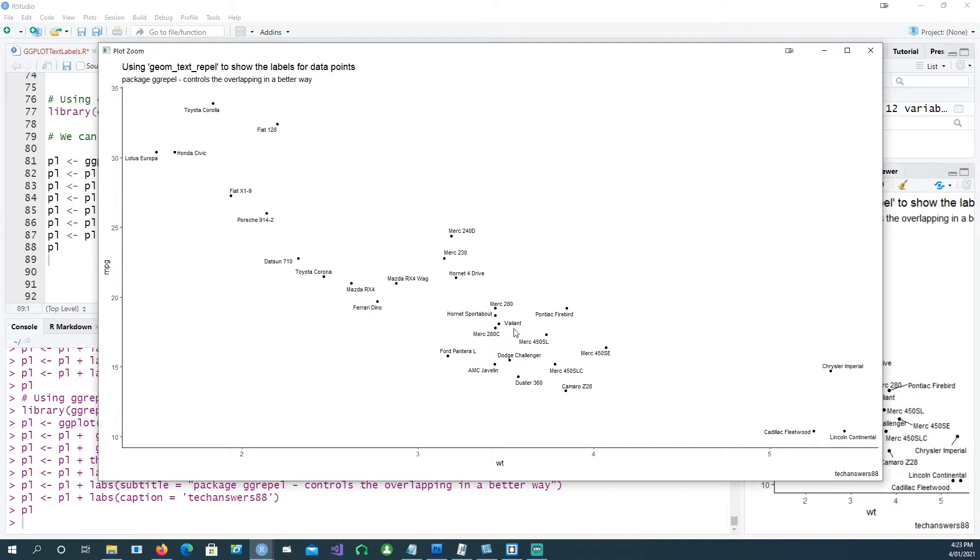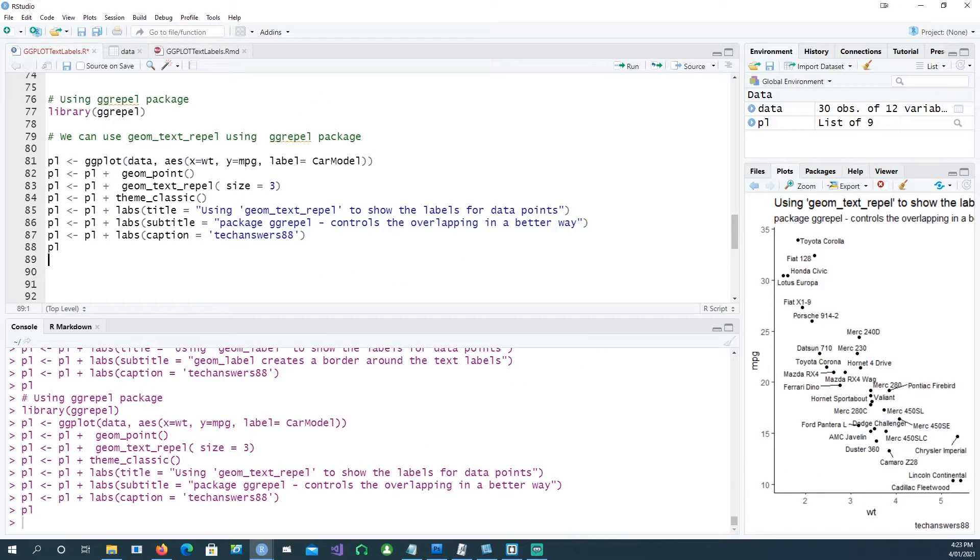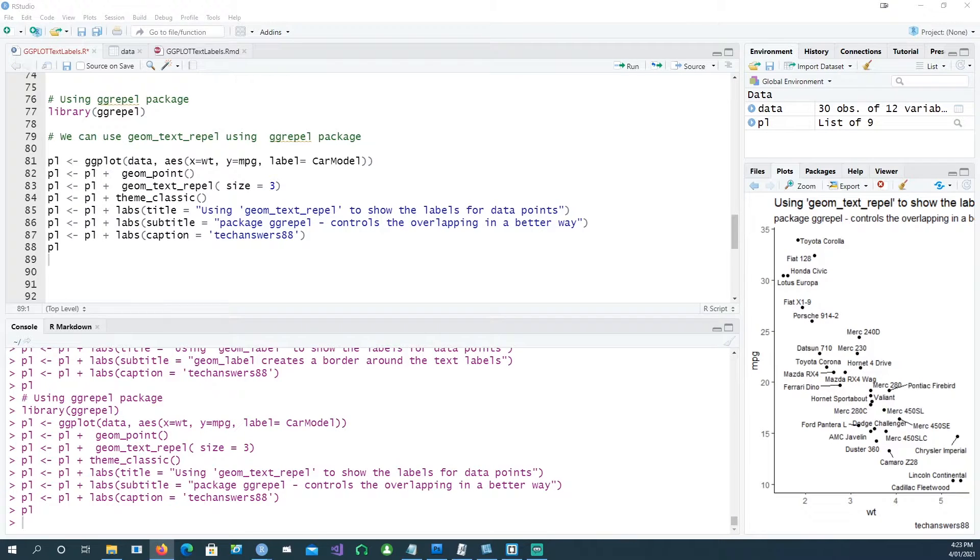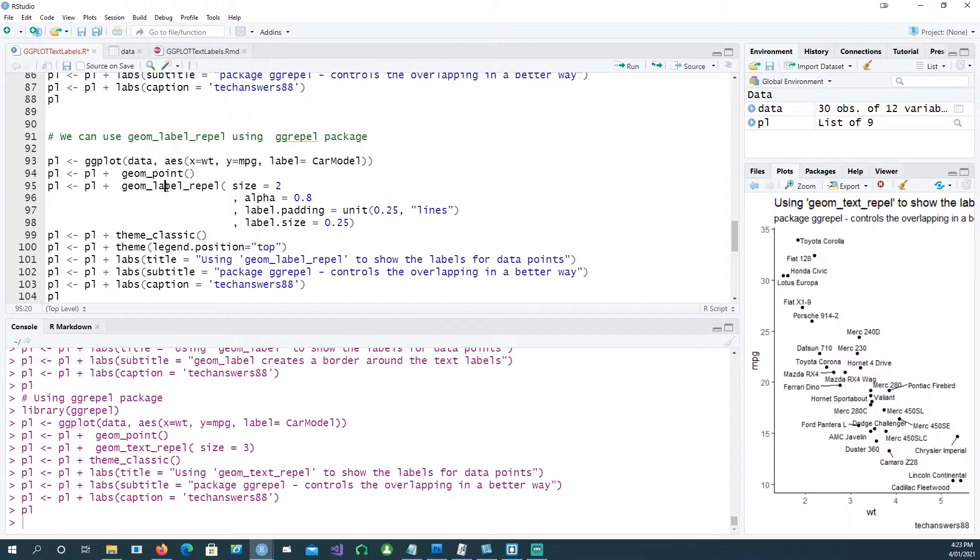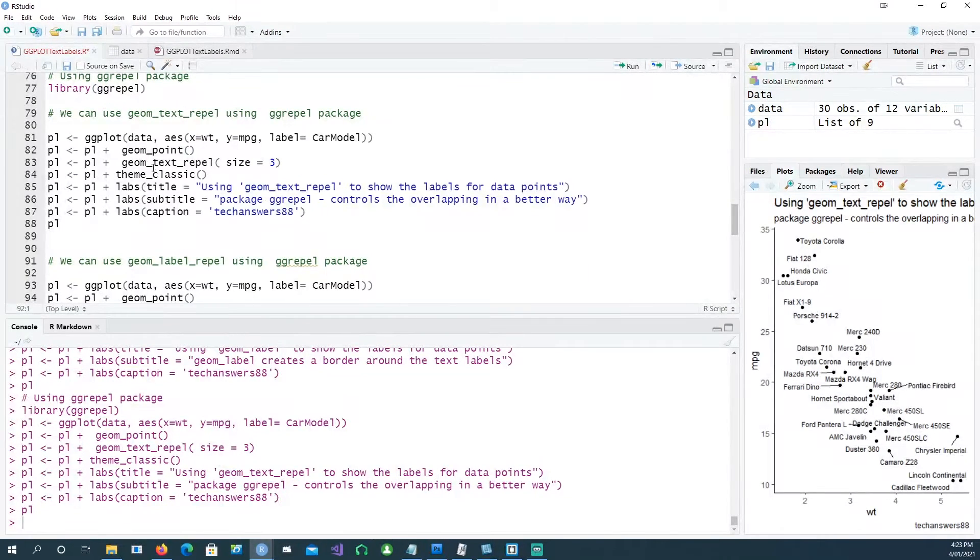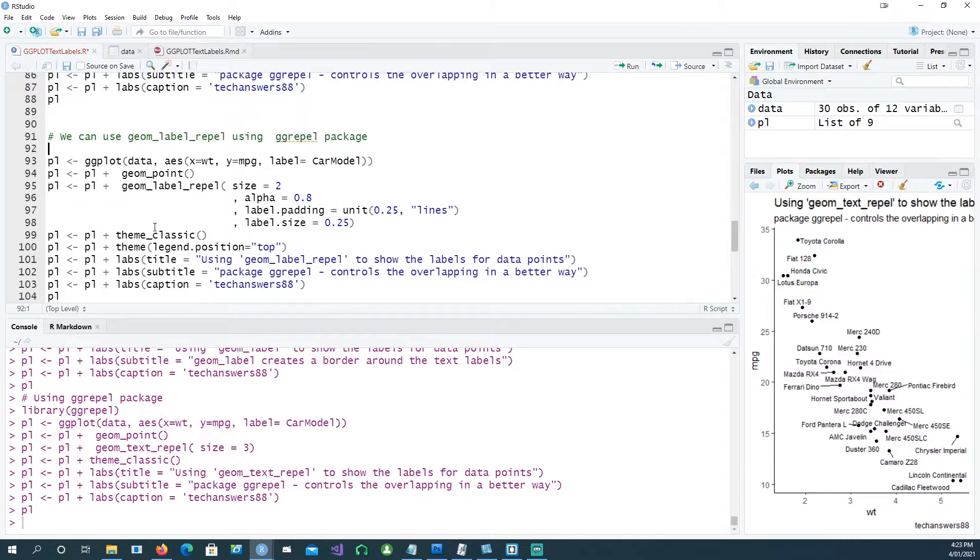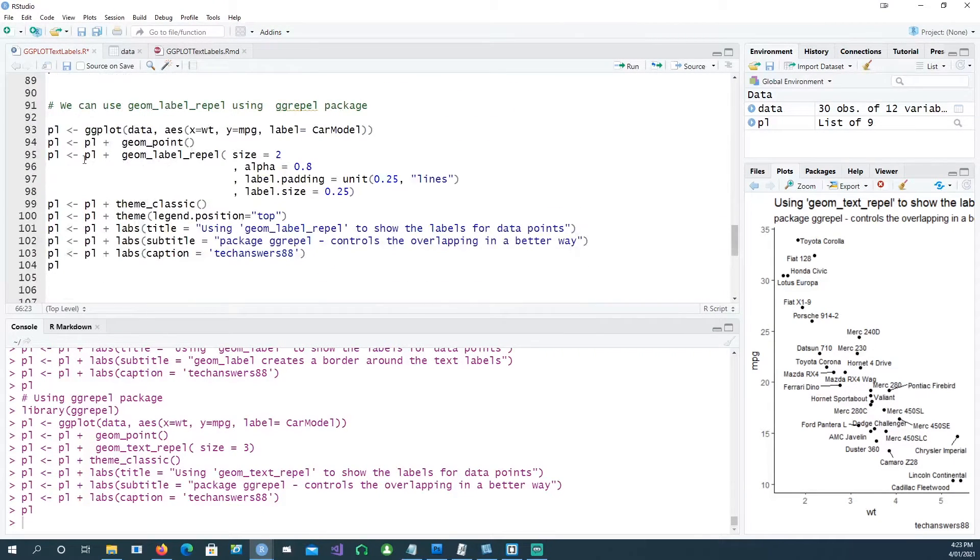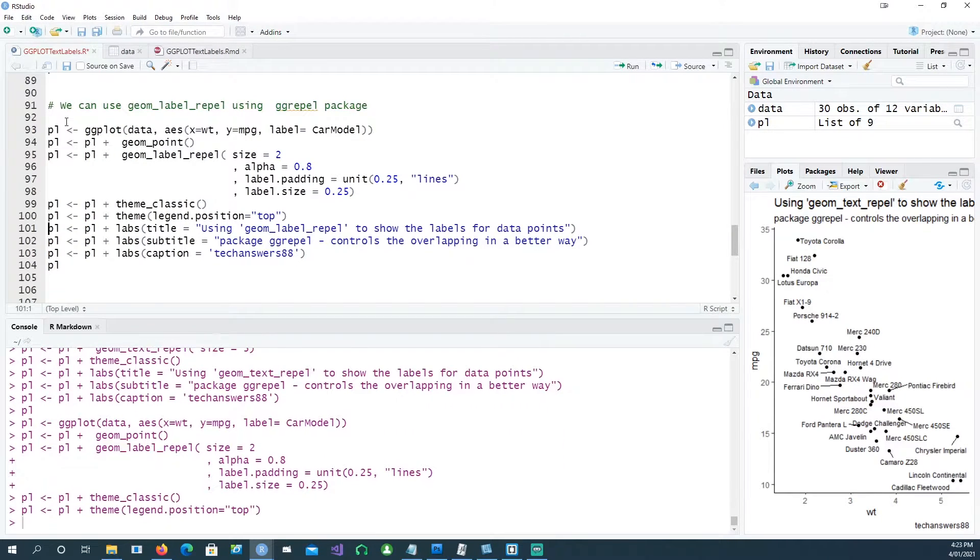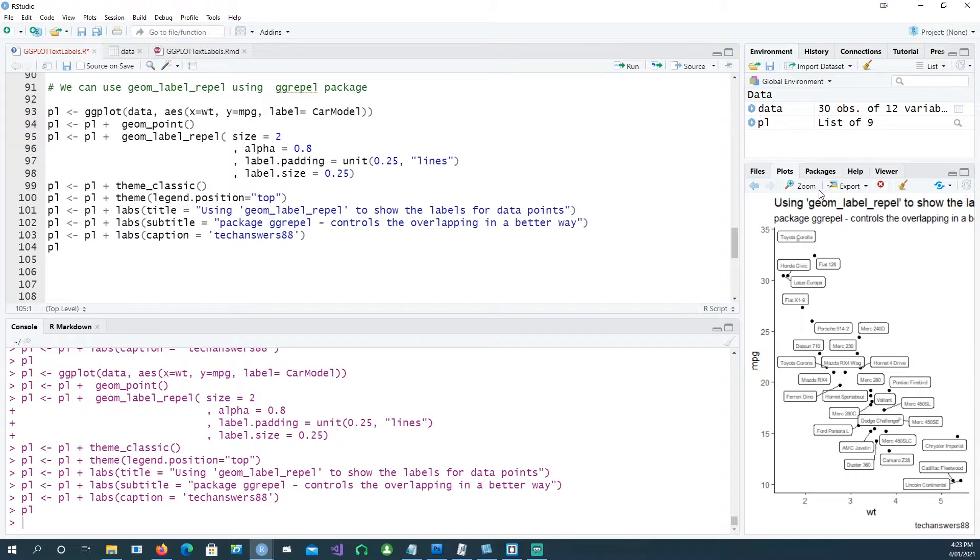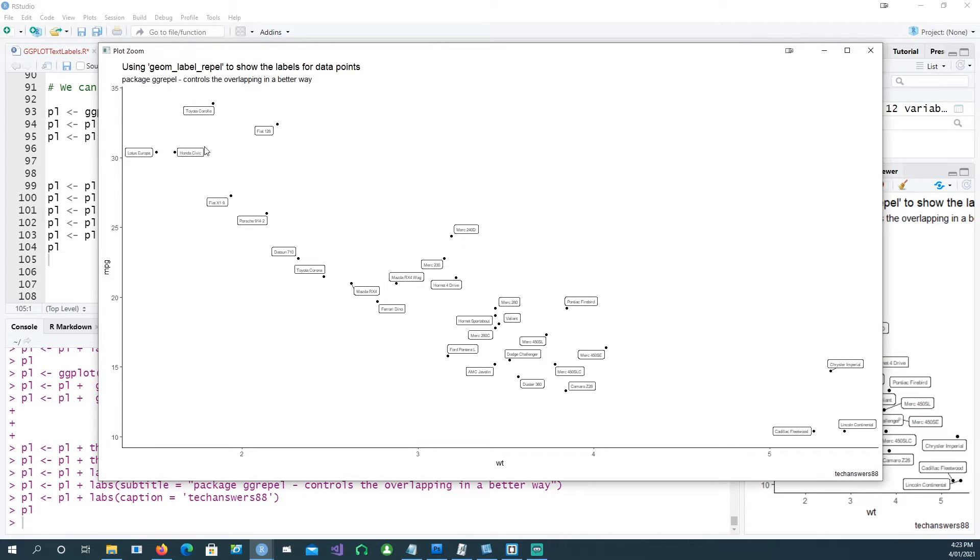In a similar fashion, ggrepel also has geom_label. This was geom_text and now we have geom_label as well, which is similar to what we used earlier. Let's plot this chart. No surprises, it just gives the same border around the text labels and obviously all the texts are being plotted.